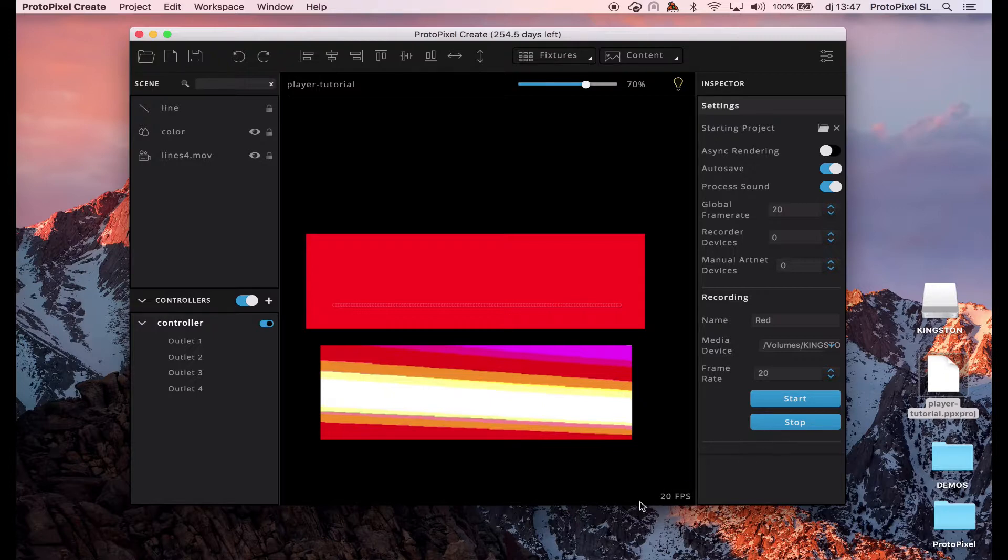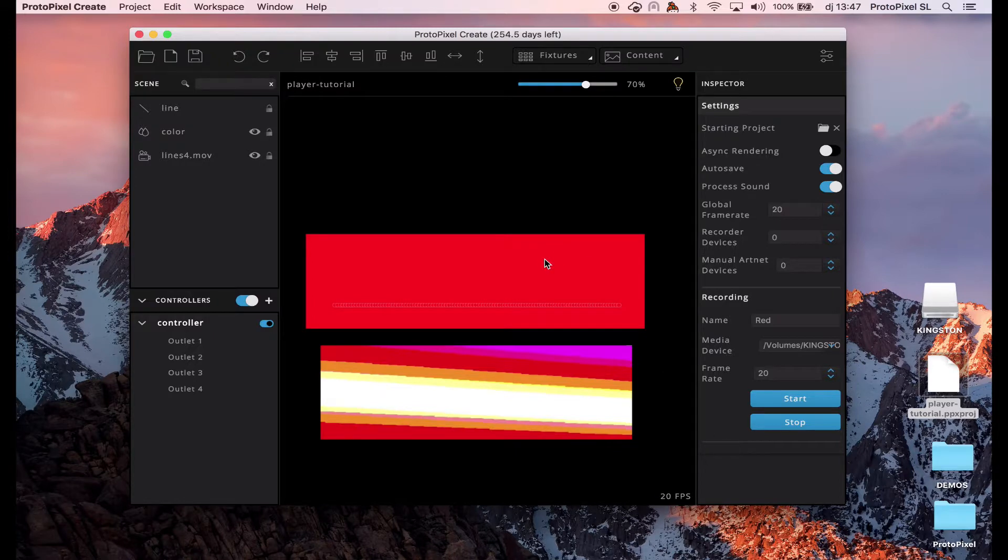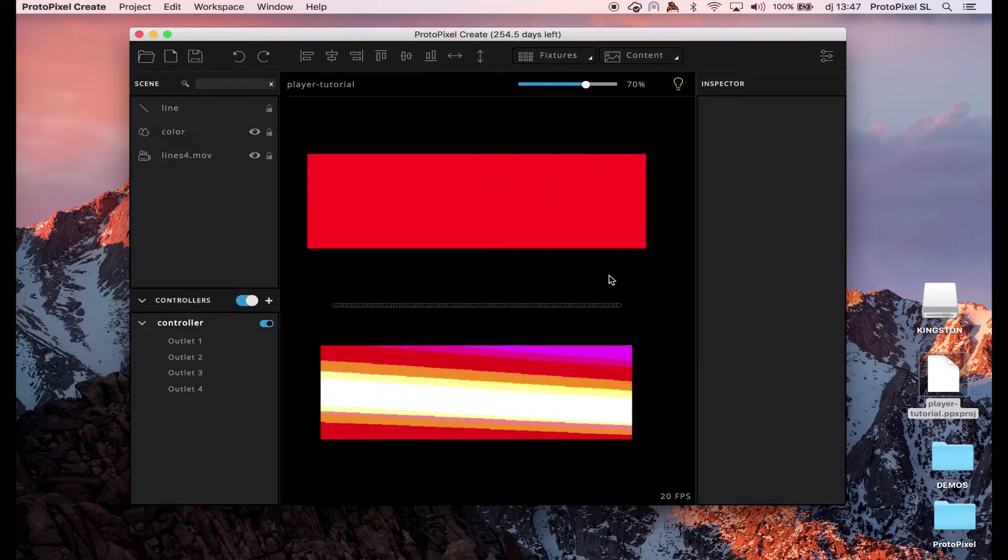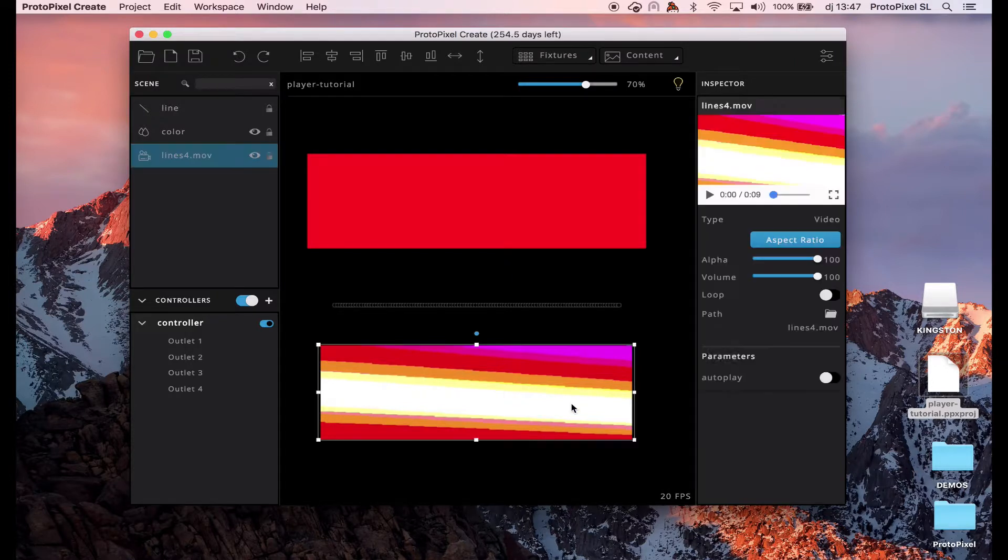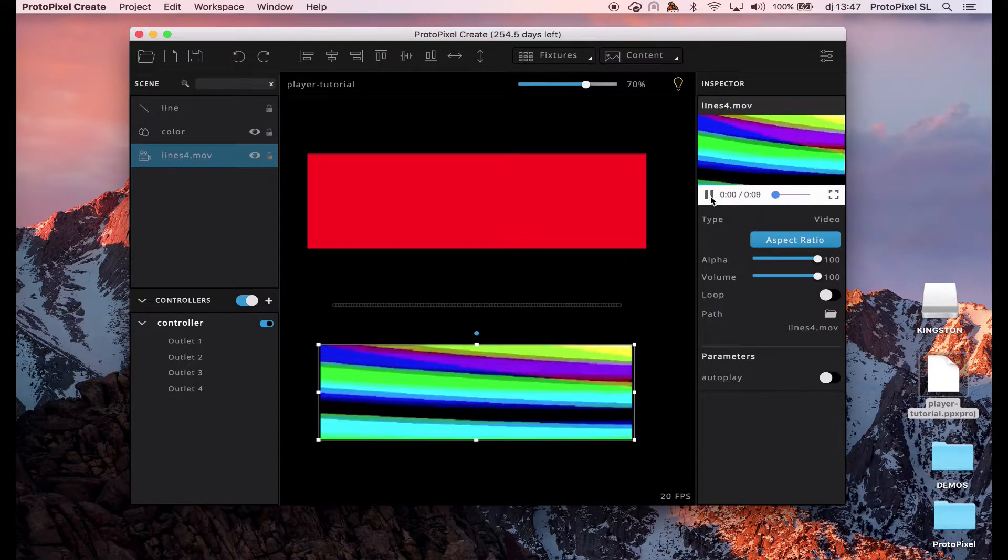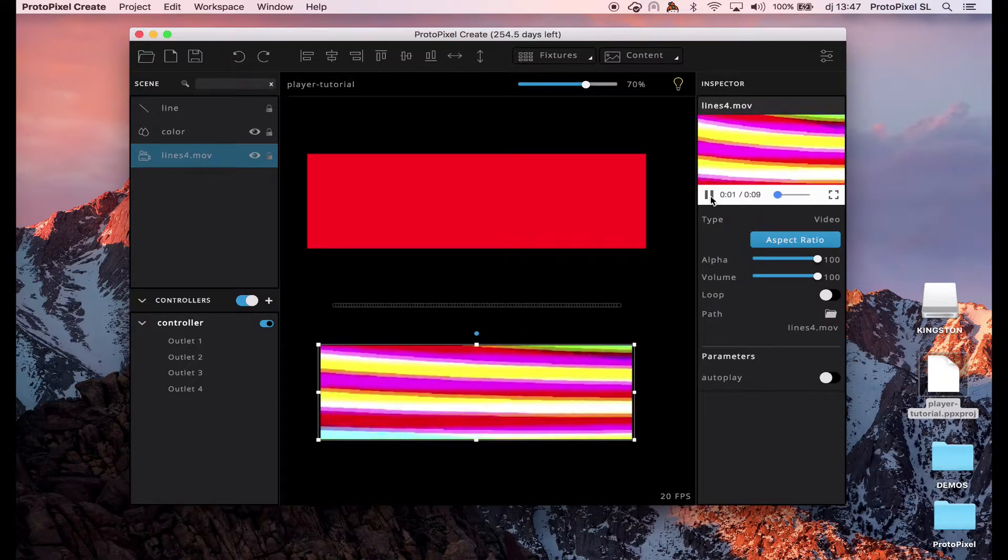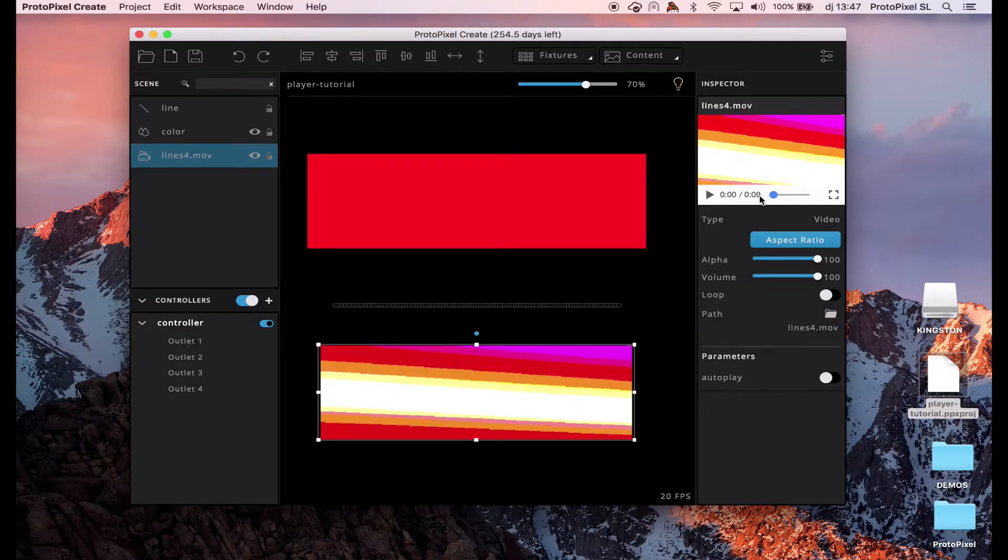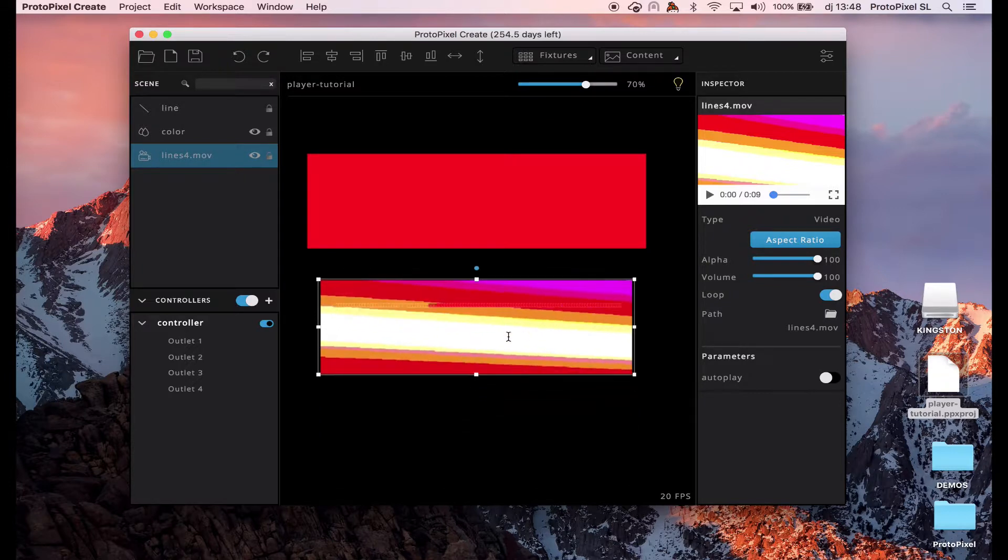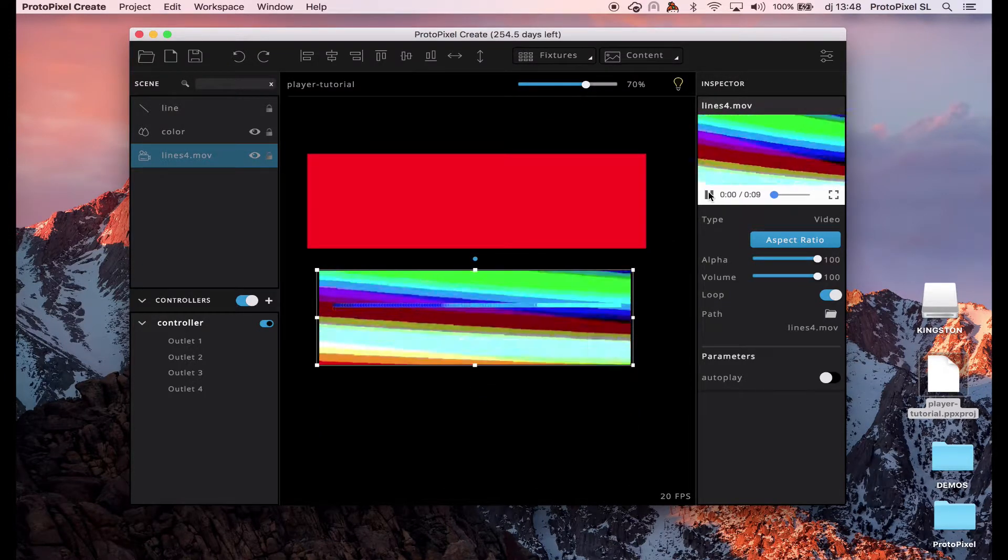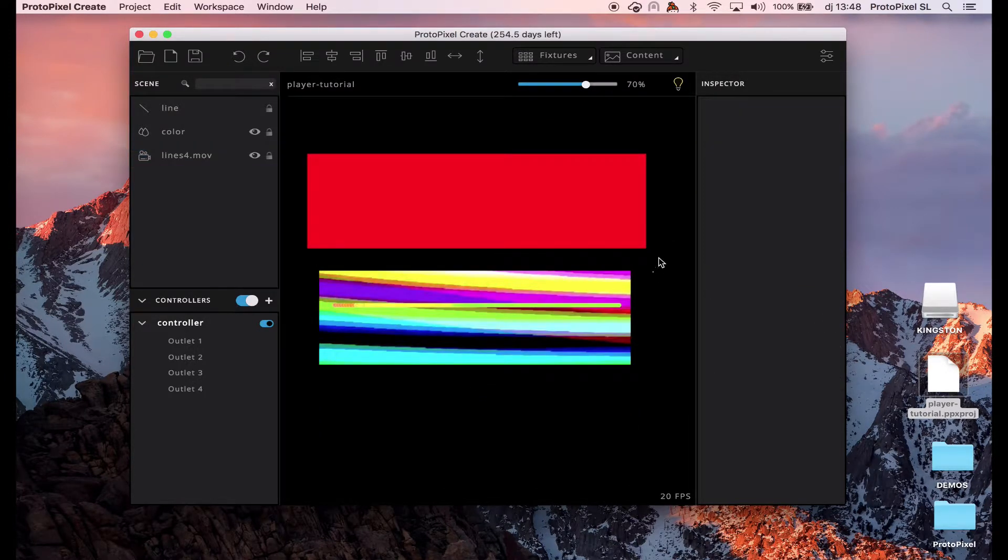So, I've just recorded a very short scene with red. Let's do another one with the video. We have this very simple video and let's add a loop here and we can start.